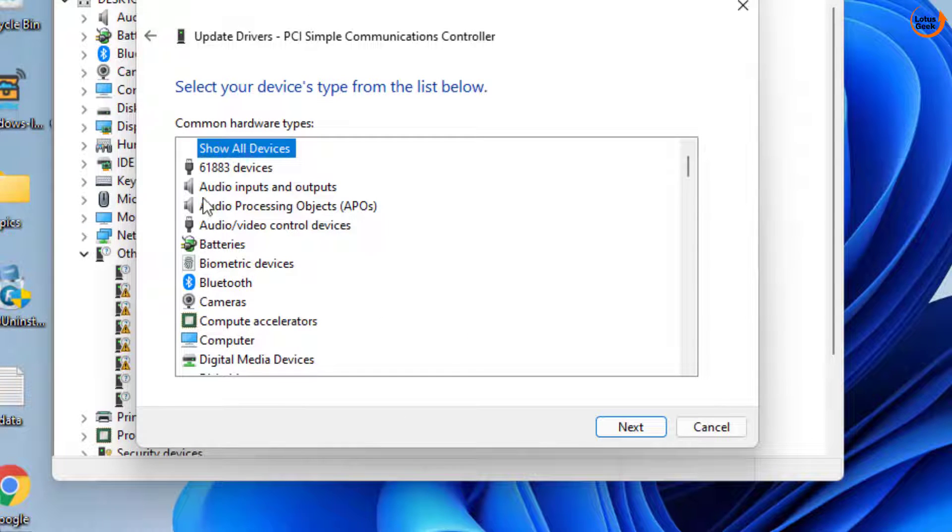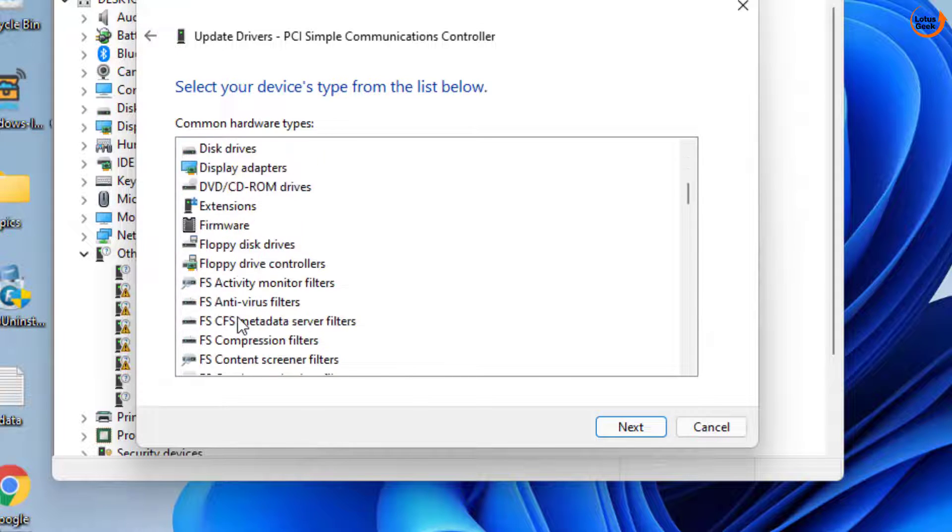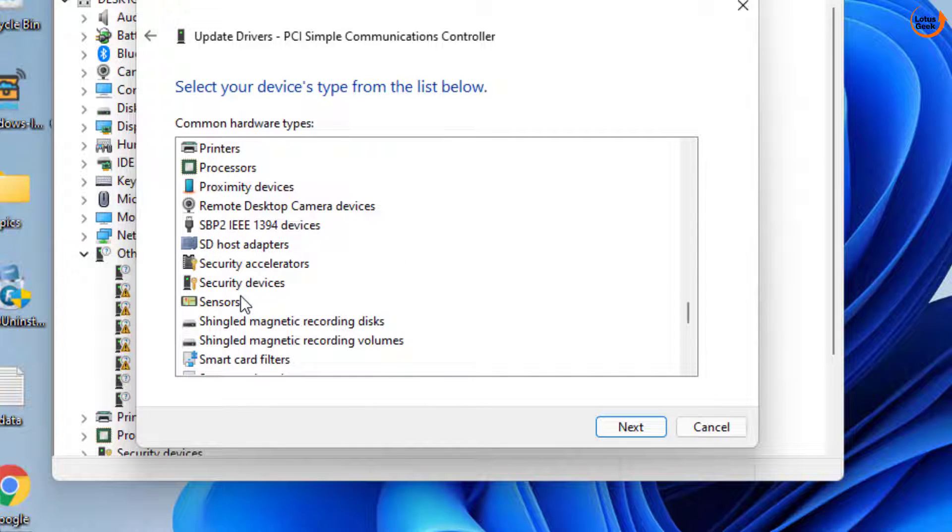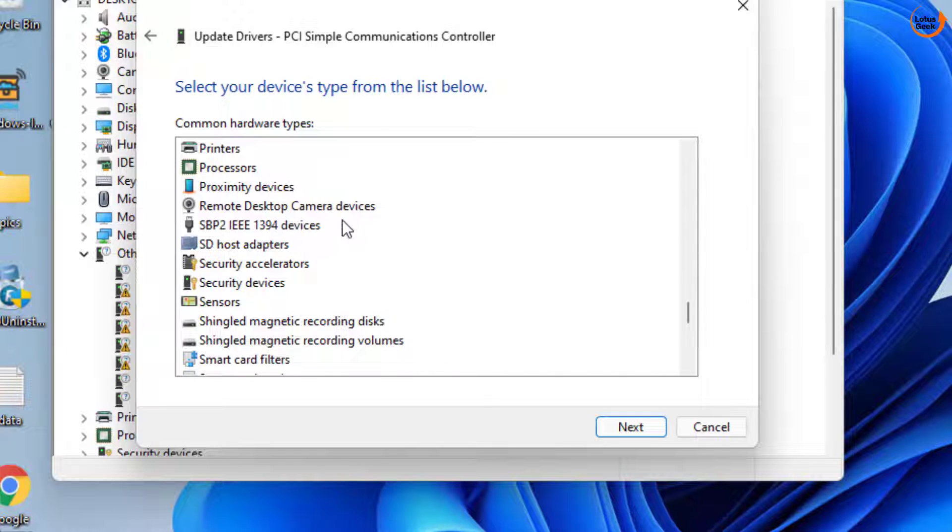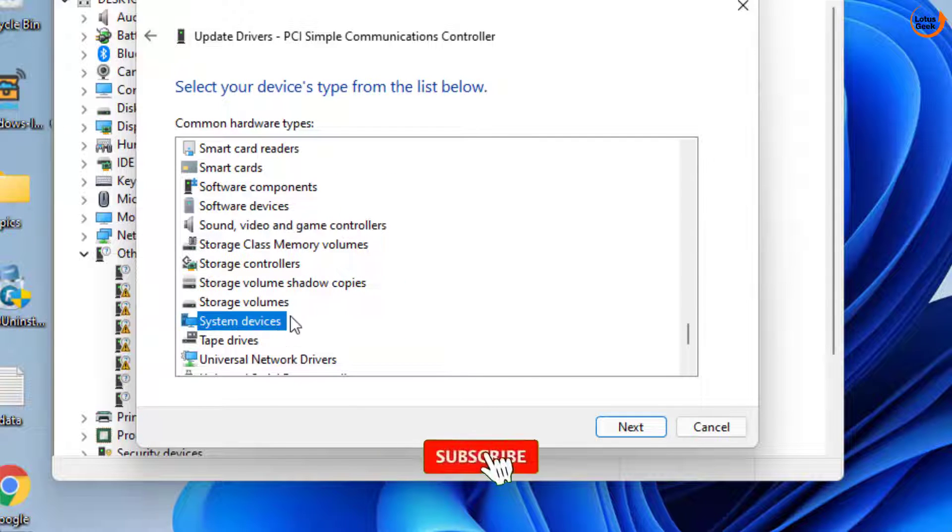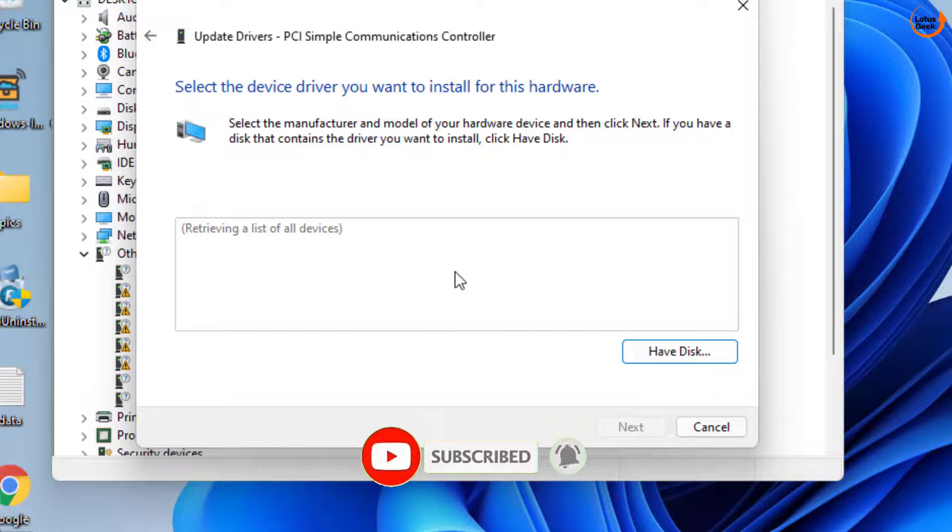Now here in this available list you need to find the system devices option. Scroll down, it will be in alphabetical view. Here it is, system devices. Now click on the next button to continue.